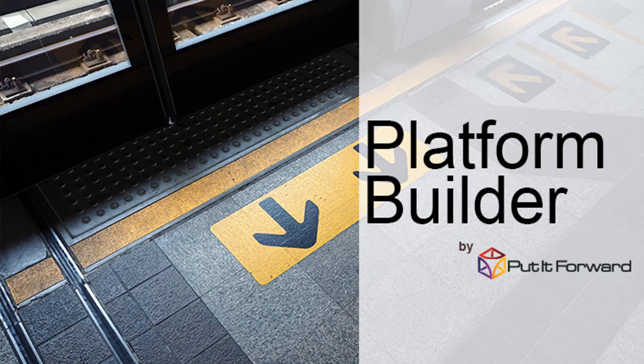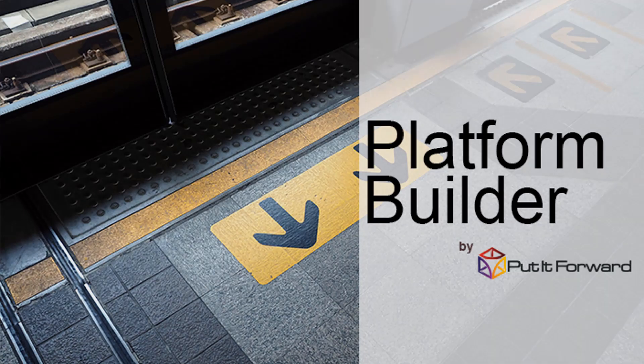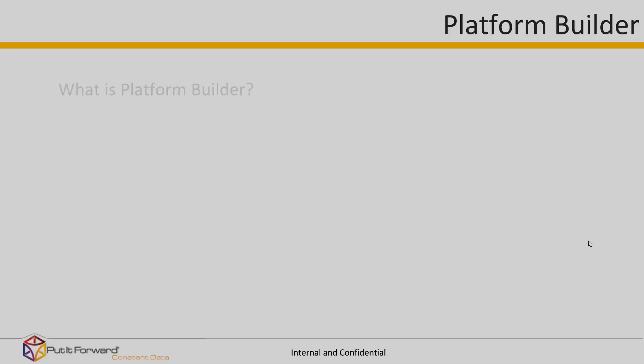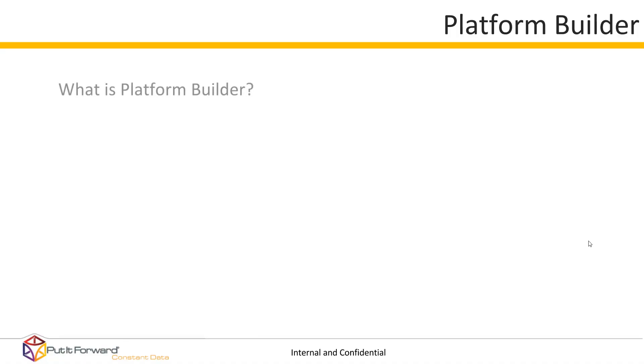Hello, and thanks for stopping by to view Platform Builder by Put It Forward. What is Platform Builder?